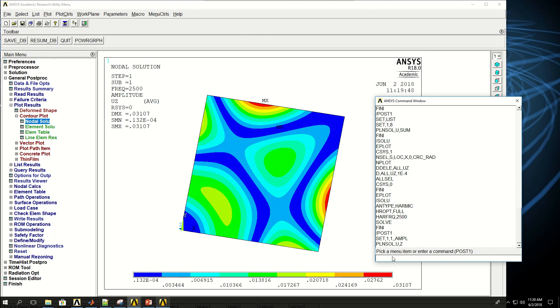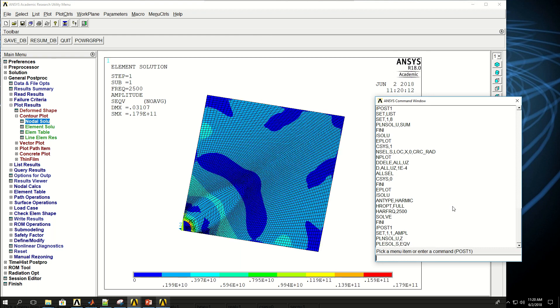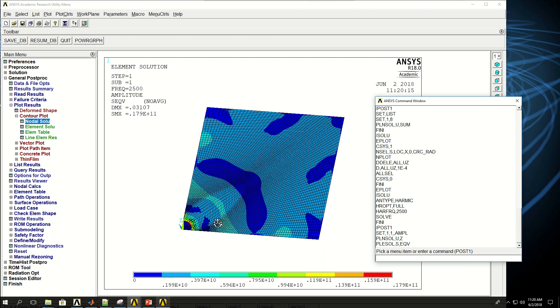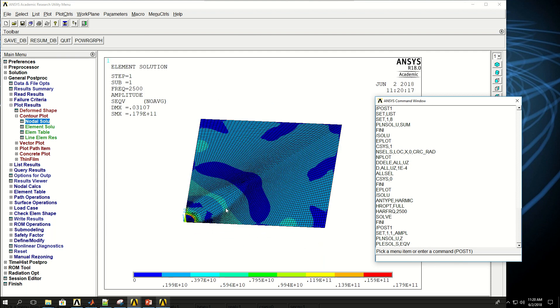I can also say, PLN Sol plot element solution stresses EQV for von Mises. And these are the stresses in the von Mises in the plate.